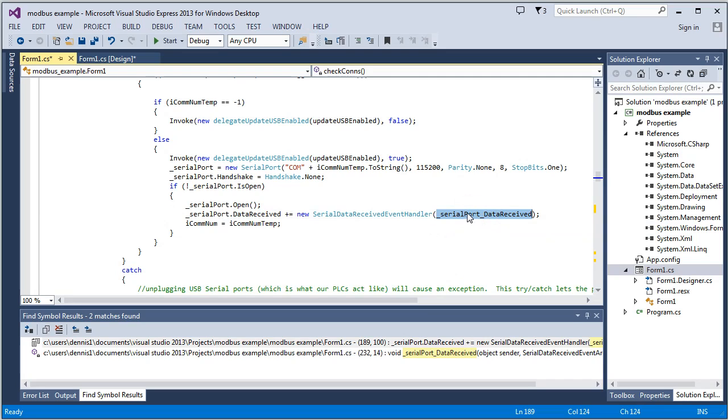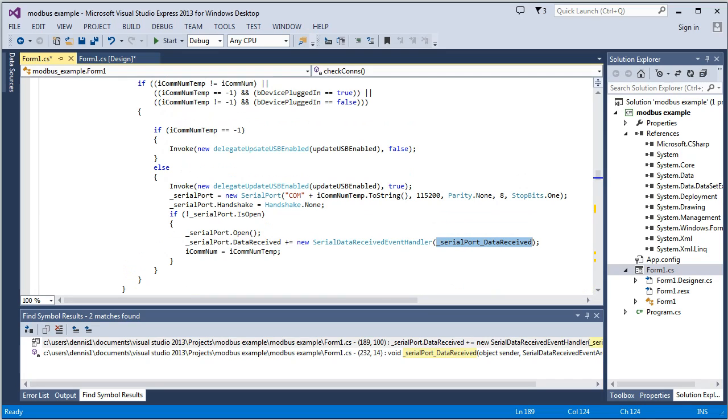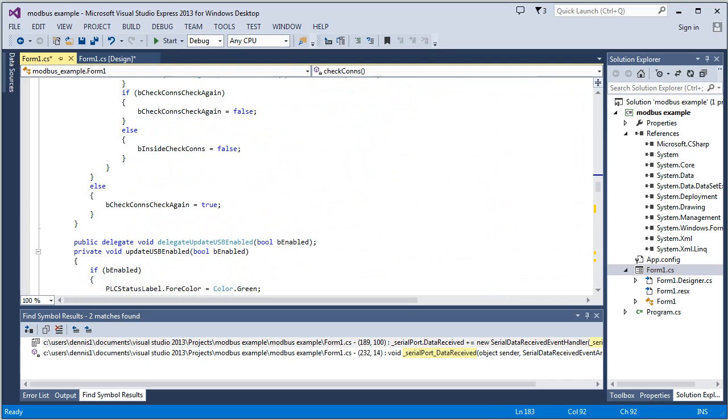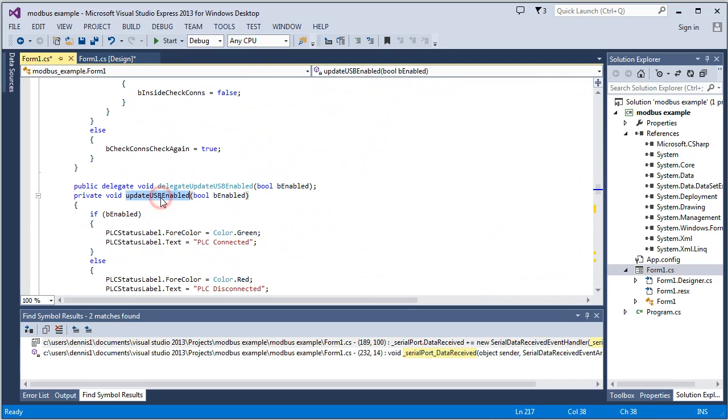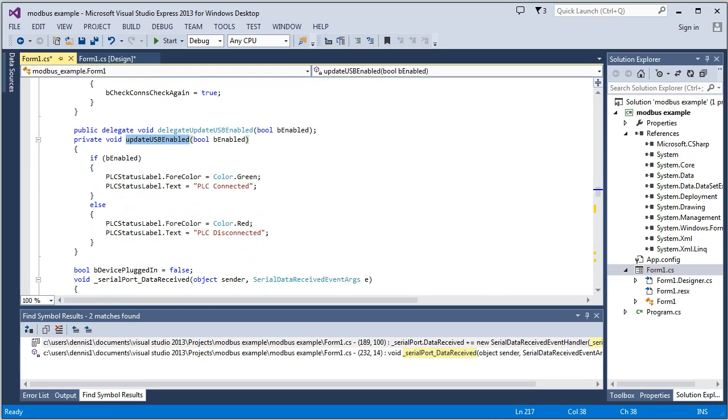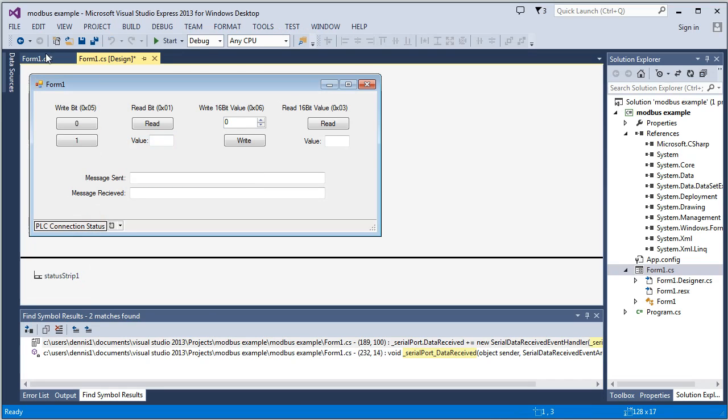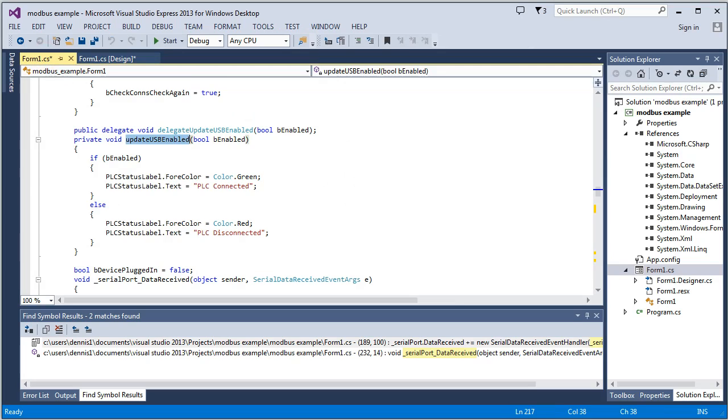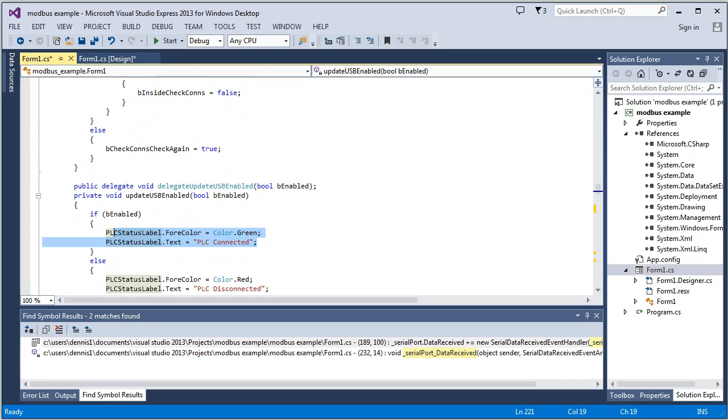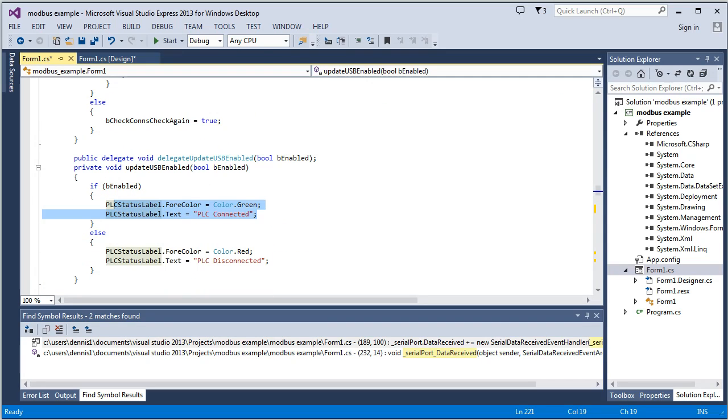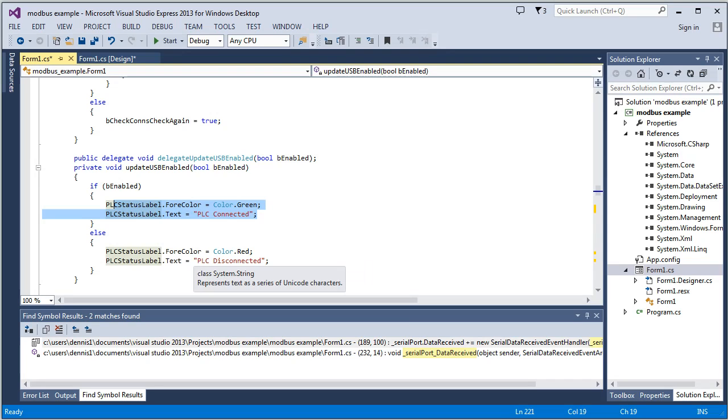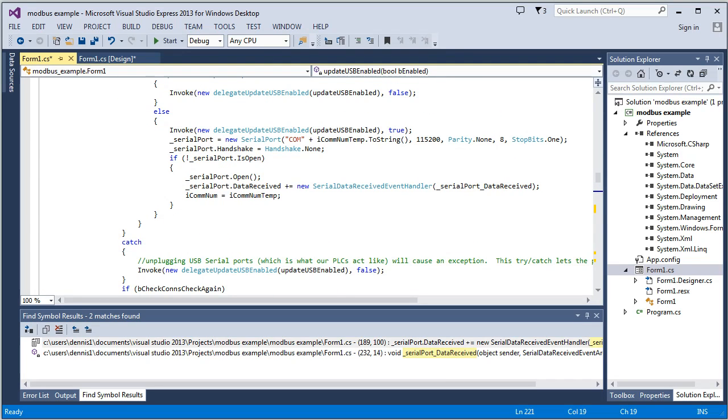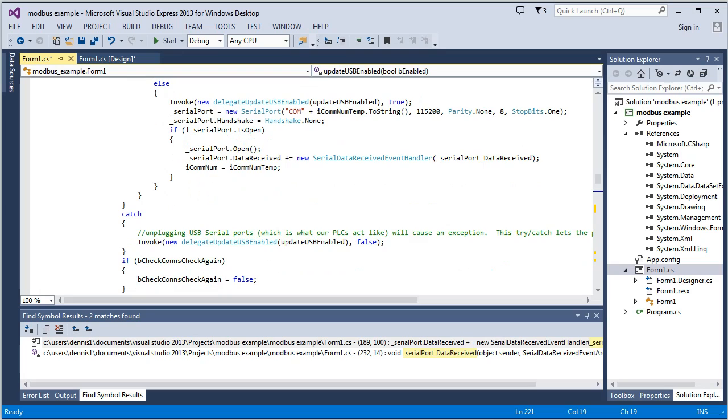So it'll do that, and then something else we do when we're checking the USB ports is we're going to the update USB enable function, and we're either passing it a false or a true, whether that's enabled or not. And you can see that is right here, and all it does is it's updating this status right here. It's turning it green and saying PLC connected. If it gets a true value, if it did detect the PLC, and if it received a false value here, then it turns it red and says USB disconnected.